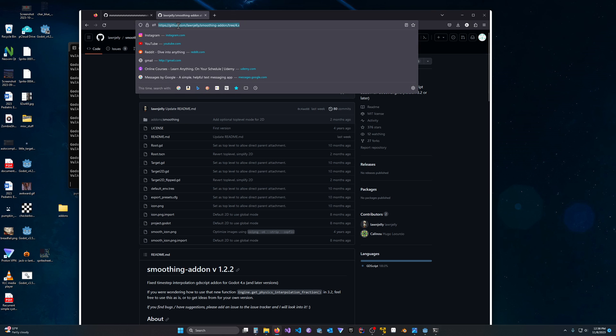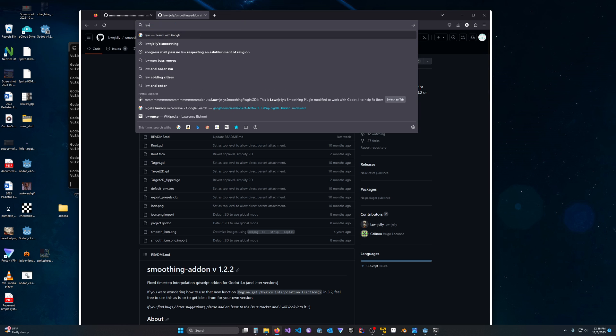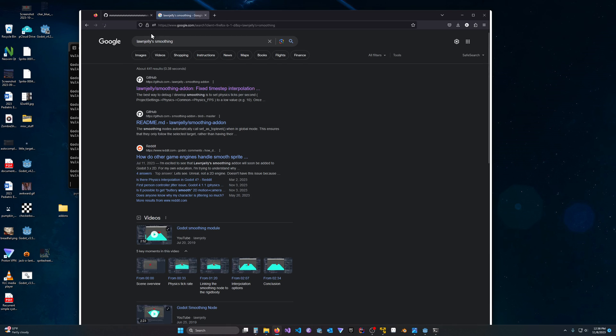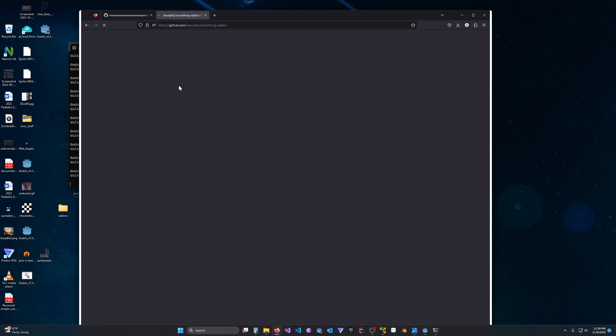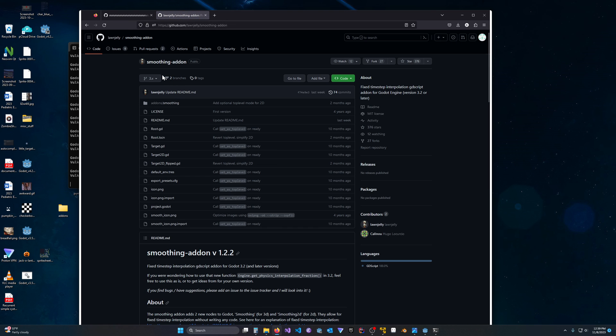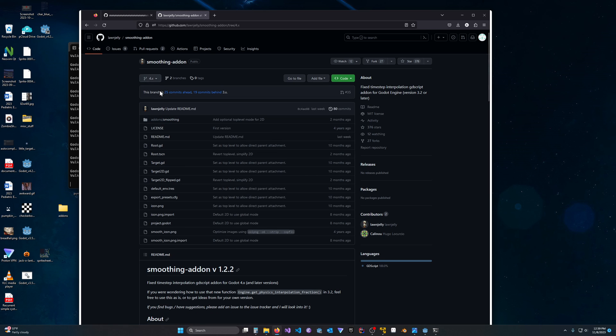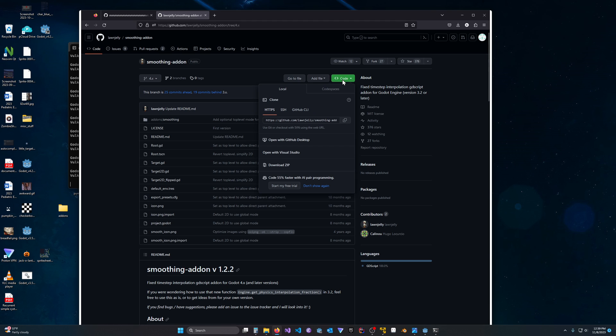Search for just on Google Lawn Jelly's Smoothing, and it'll bring you up to his GitHub. Just make sure that the branch you are on is 4.x. Otherwise, you're going to get the Godot 3, and it's not going to work. I made that mistake, and I don't recommend you do. So hit code, and we'll just download the zip.